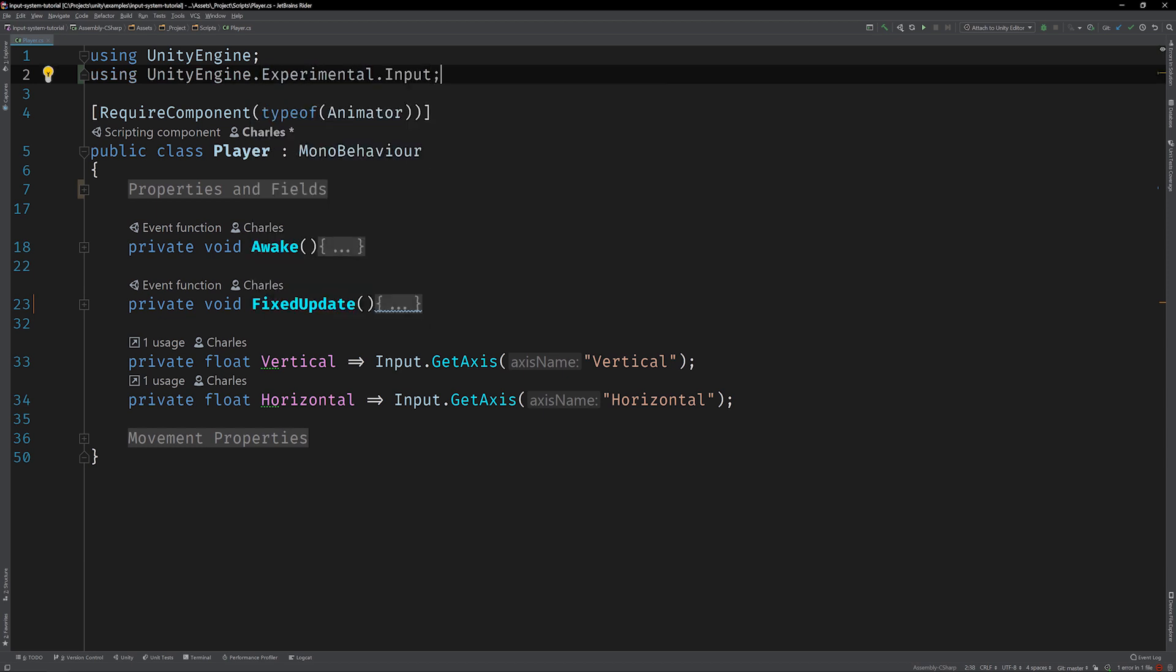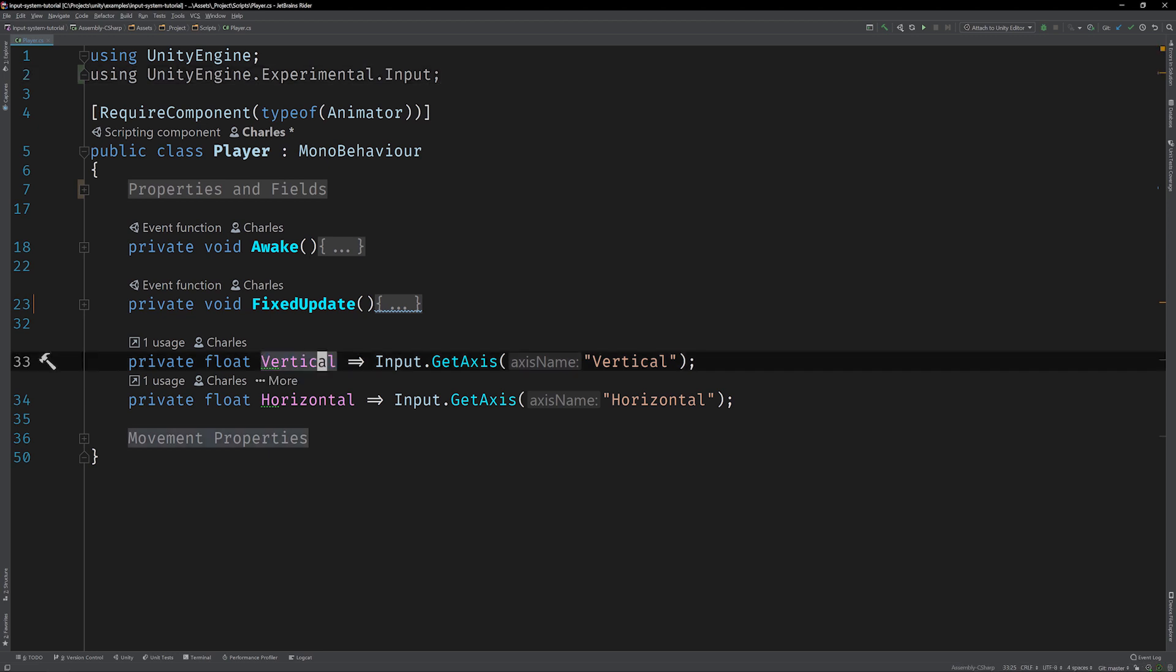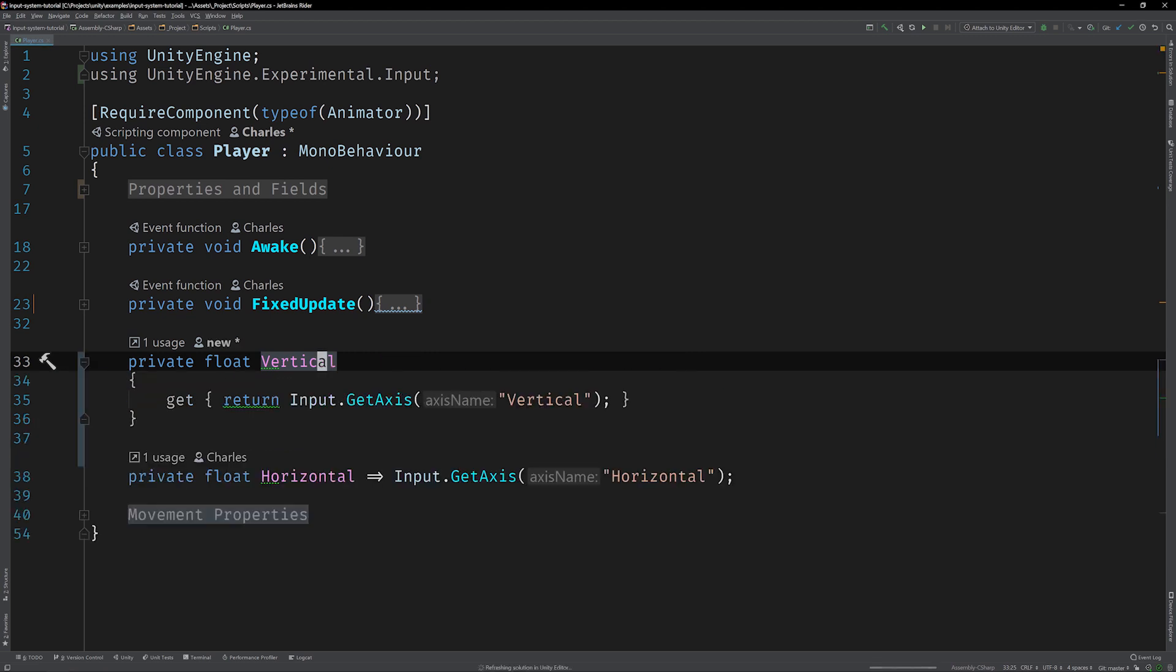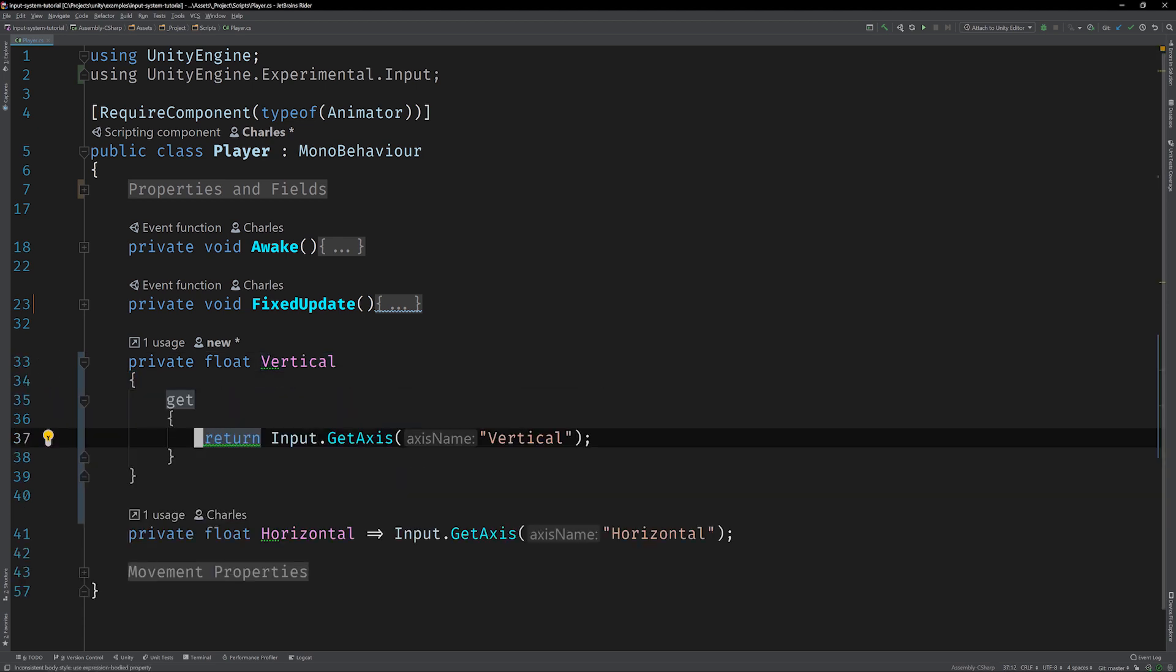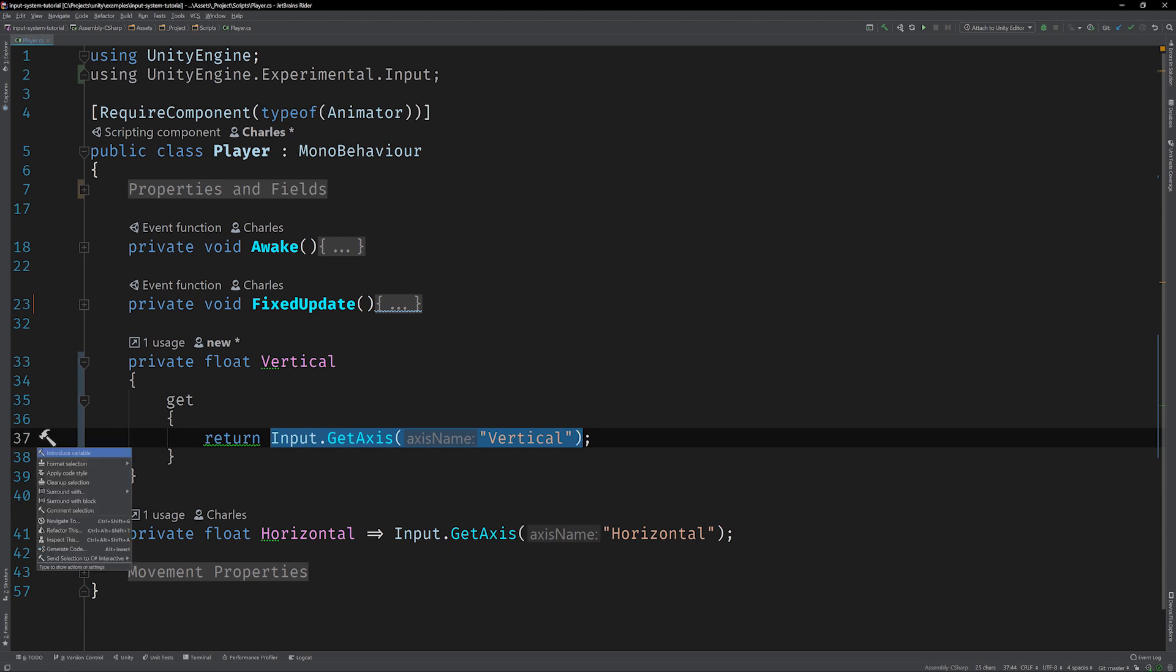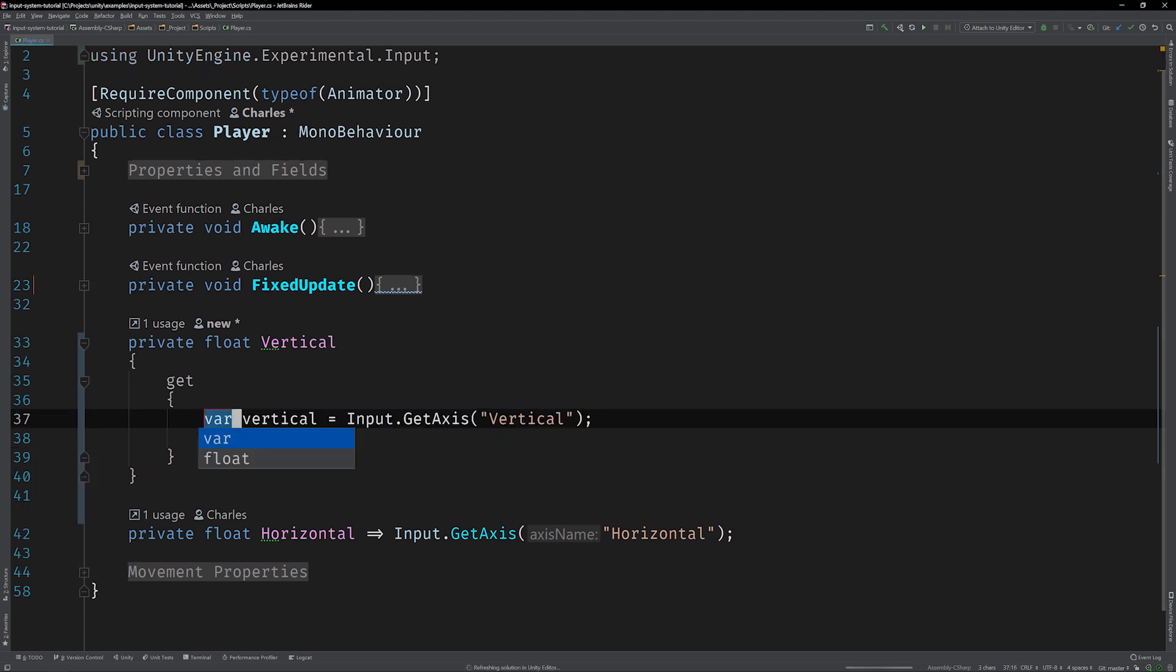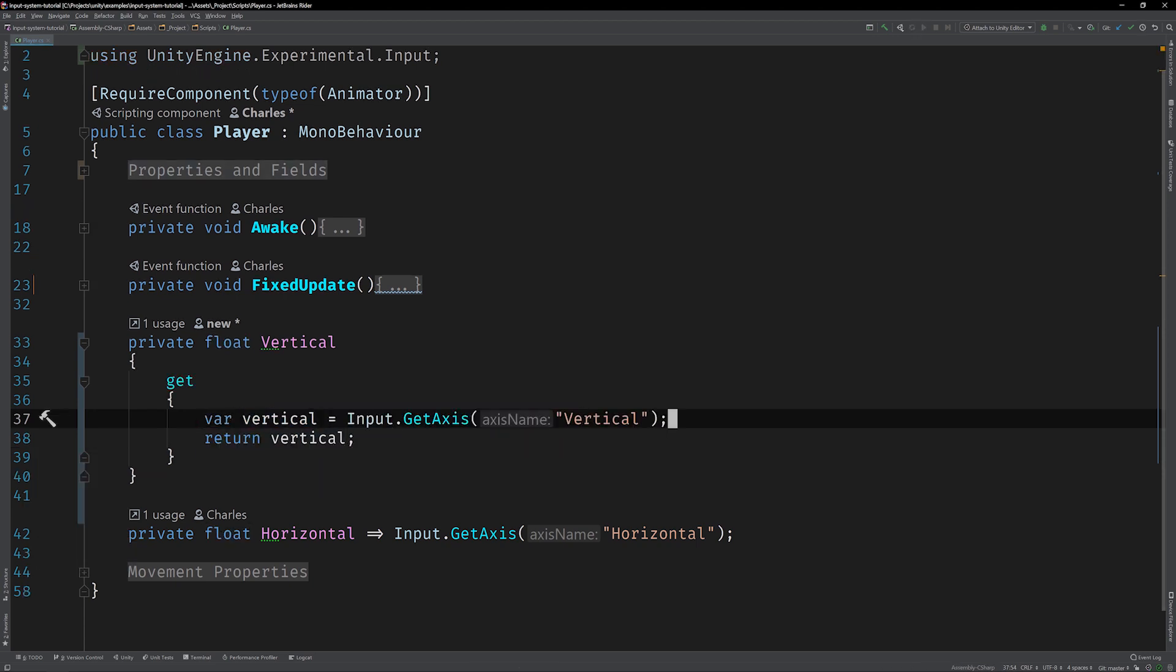Now we can work on updating these calculated input properties. Let's start with the vertical property. We're going to need some more room for our new input logic. So the first thing we need to do is convert this expression into a statement body. Then introduce a variable for this hard coded return value so it's easier to work with. We can just call it vertical. Great. Now with the new input system you can access each controller type via static classes and use them to read specific input values. That's exactly what we're going to do with the keyboard.